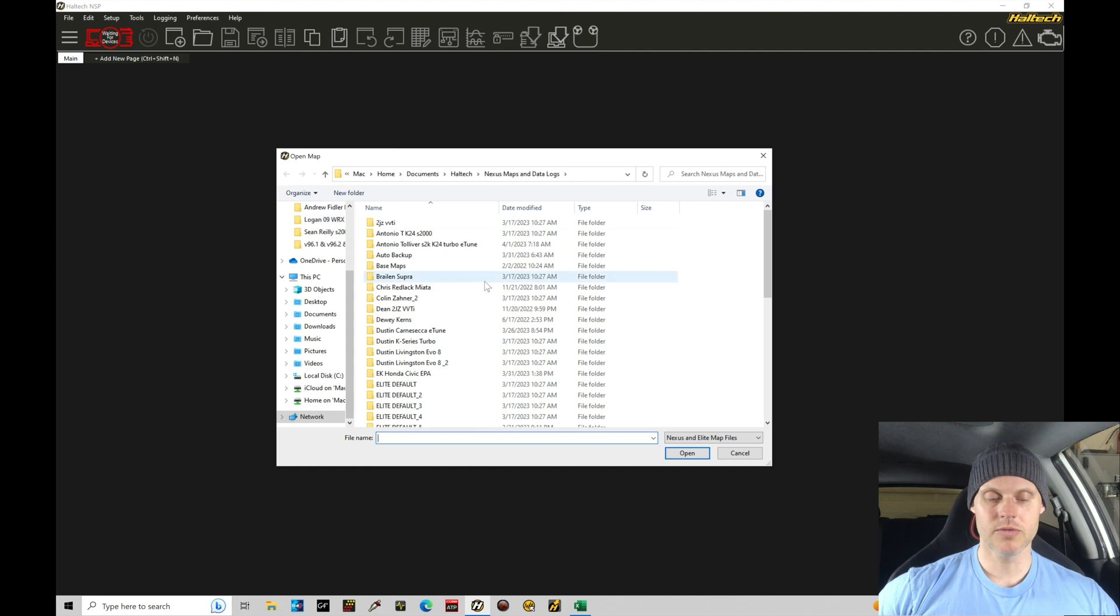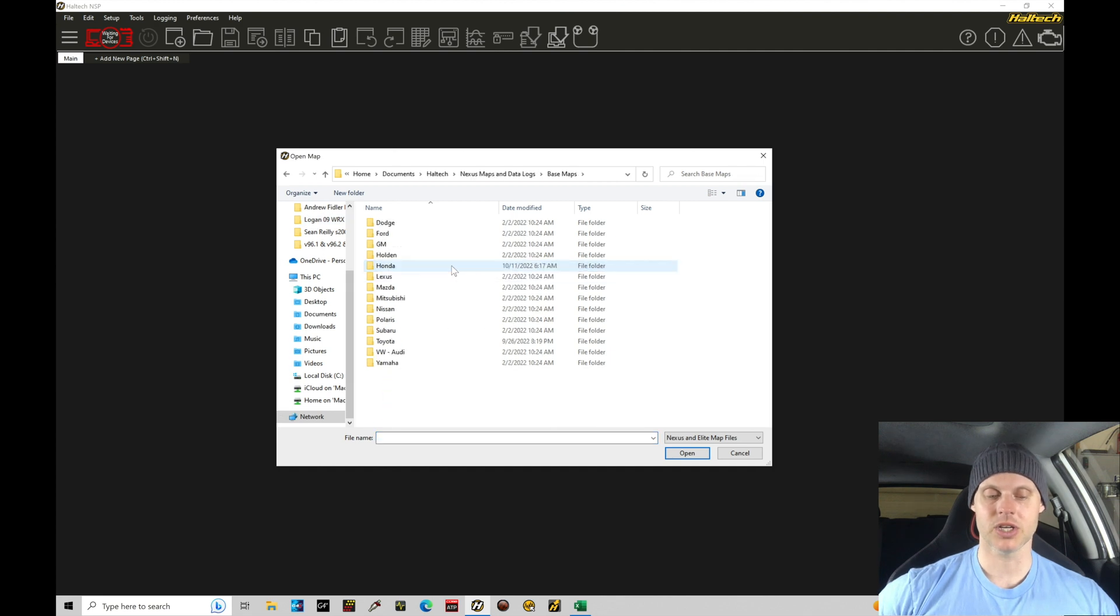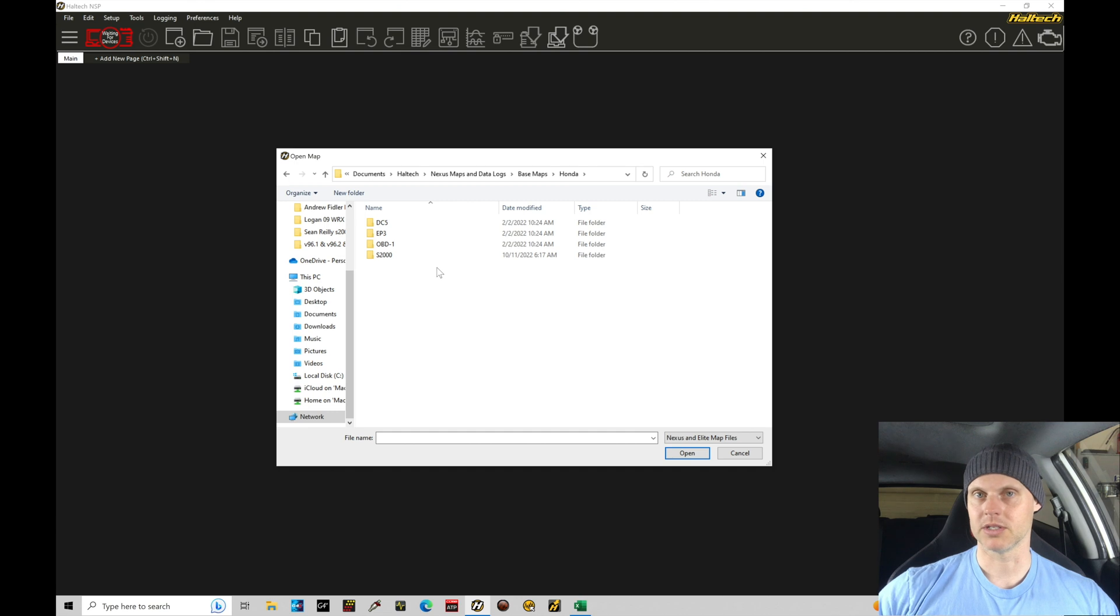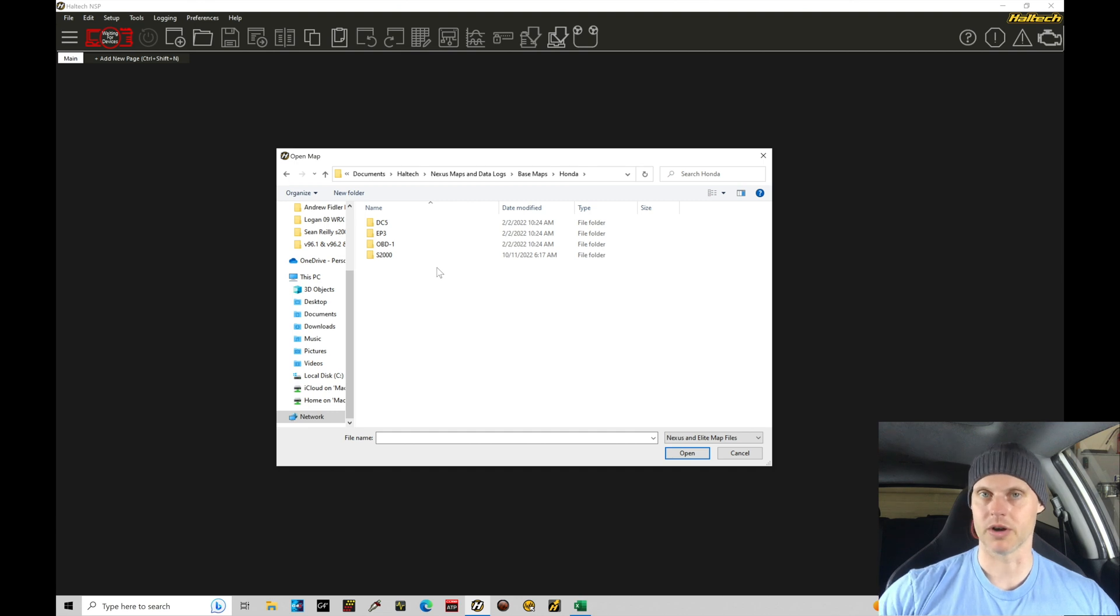So we're going to move right into our basemap section and then we're going to move down here into Honda because we're obviously in a Honda chassis here. This is the harness that we're working with.